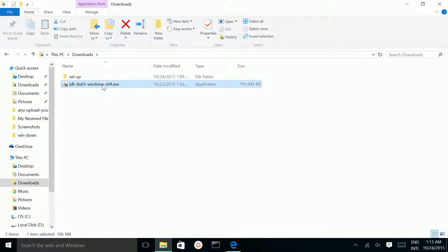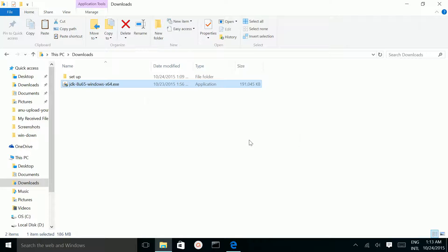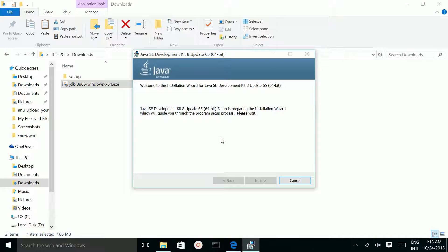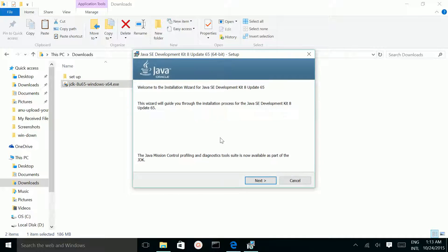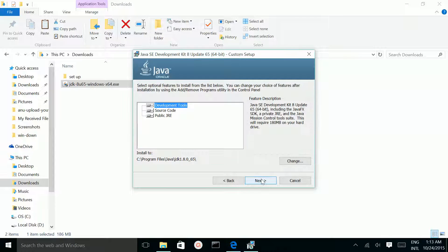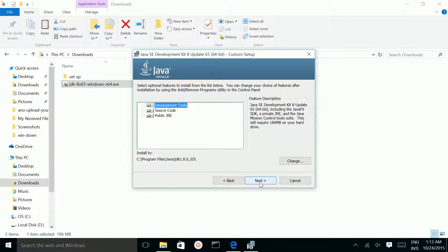Double-click on that. Select Yes. Select Next, again Next.